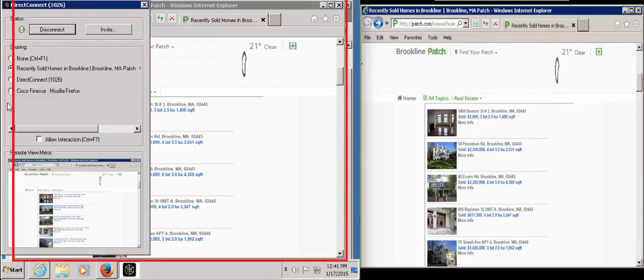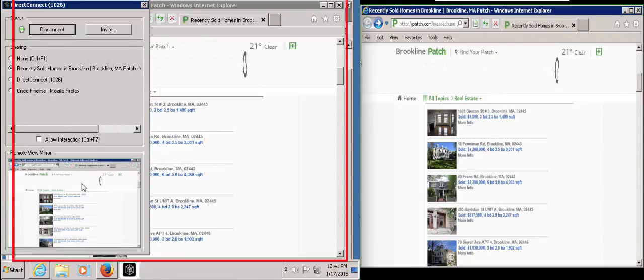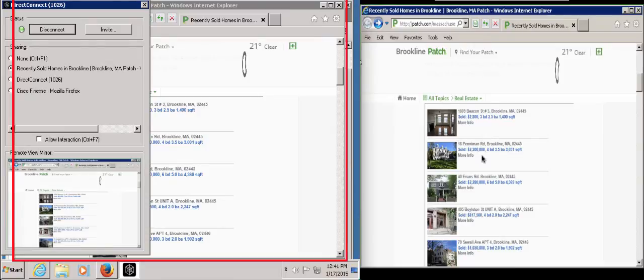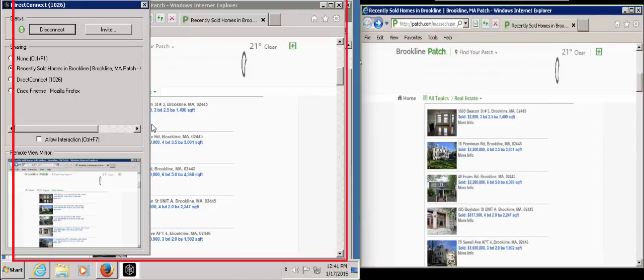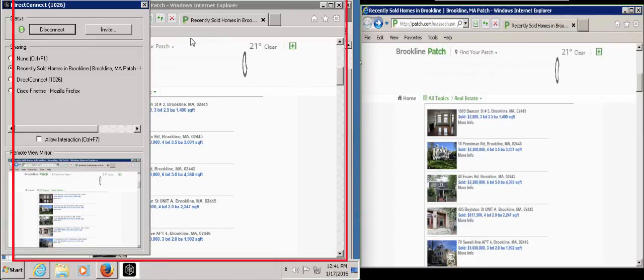The remote view mirror within the Direct Connect application displays what the customer is seeing on their touch-enabled screen. Whenever John switches windows, as we saw here, the green color changes to red to keep John aware of where the window is.